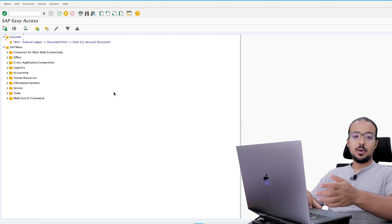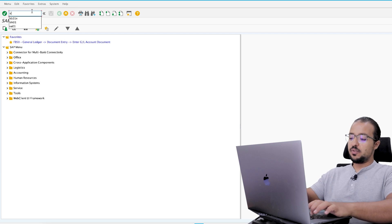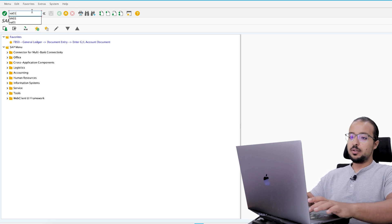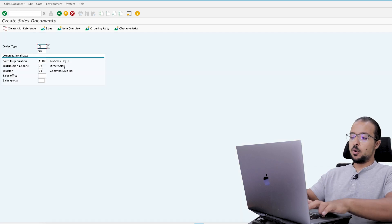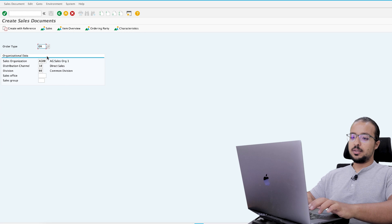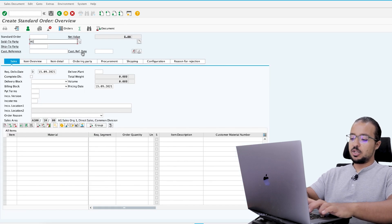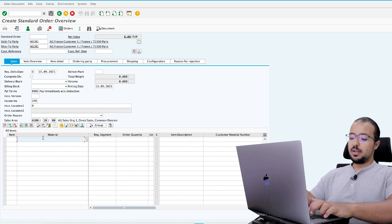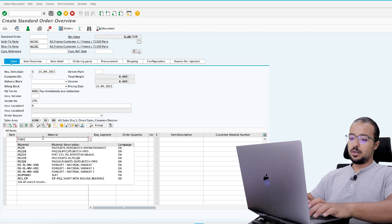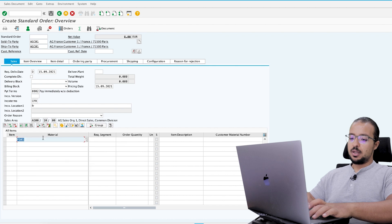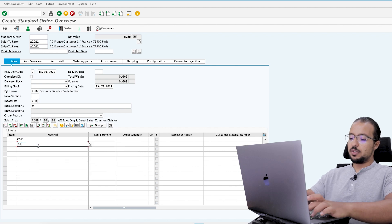I will start by creating a sales order — transaction VA01. Order type OR, enter the sales area data. Customer number is AGC01. Material is FG01, FG02, and FG03.